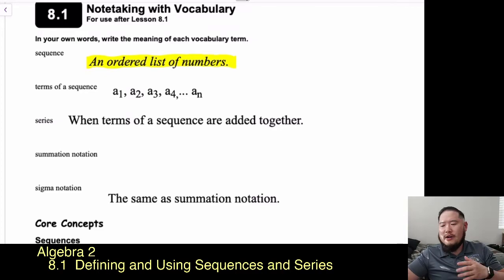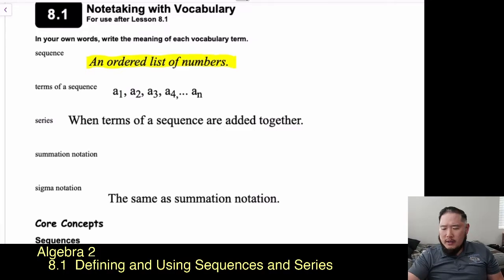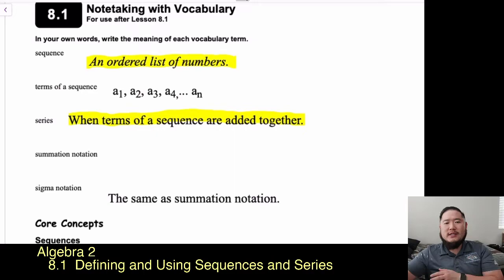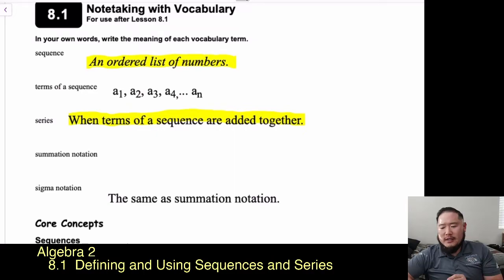Our next vocabulary word is series. A series is when the terms of a sequence are added together. So when we have a series of numbers, we take something like 2, 4, 6, 8 and add them all together — that would be a series.